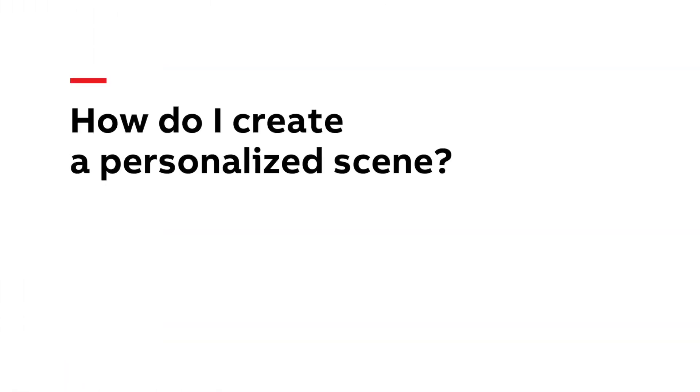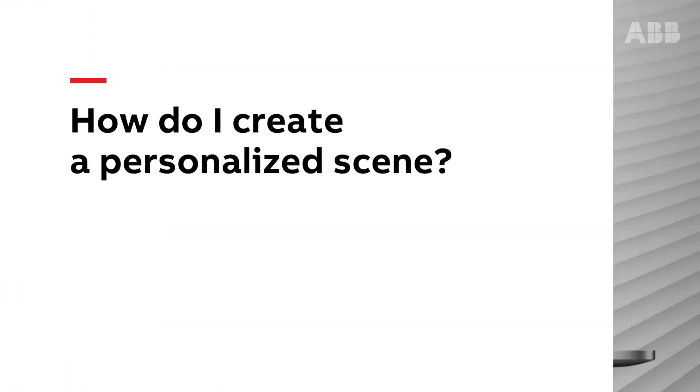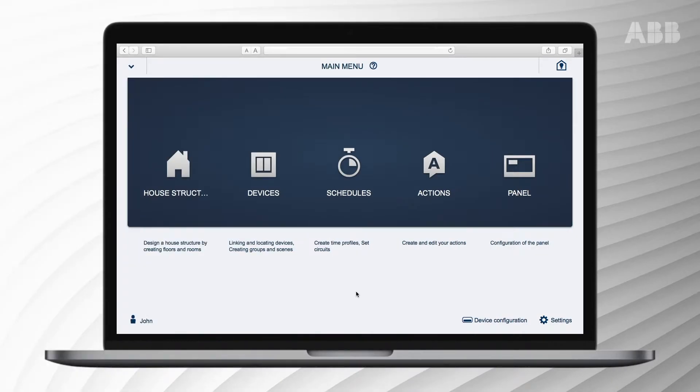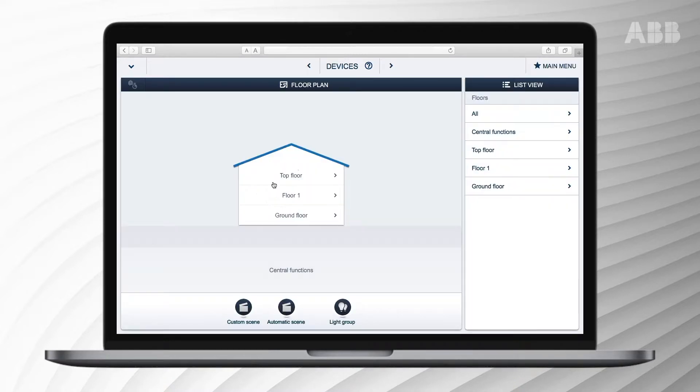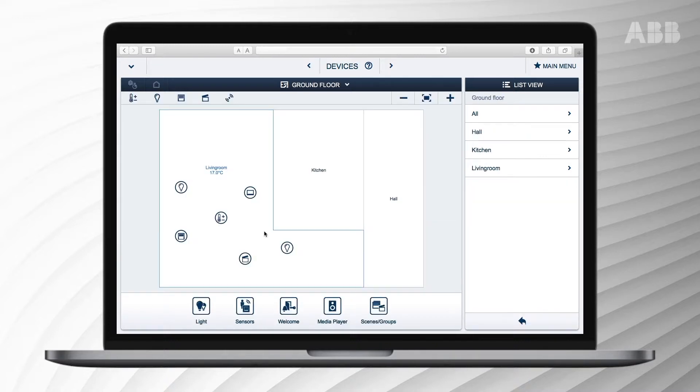How do I create a personalized scene? It's easiest to configure a scene on a computer, but a tablet gives you the same option. Make sure you're in configuration mode, go to the home menu and press devices. The ABB free at home floor overview is now displayed.